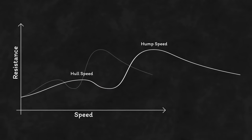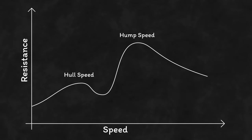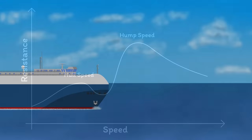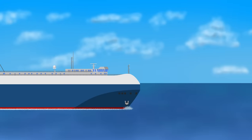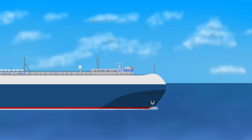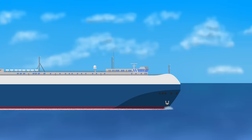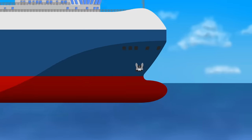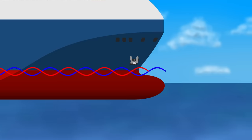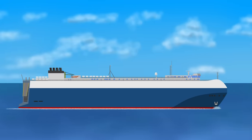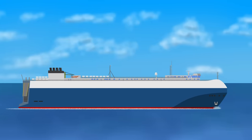But, of course, that isn't the whole story. You can reduce resistance from the bow wave using a bulbous bow. It generates a second bow wave, designed to destructively interfere with the first, reducing all the effects that we've just covered.